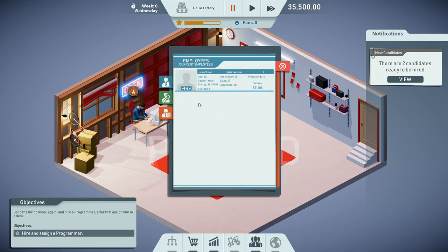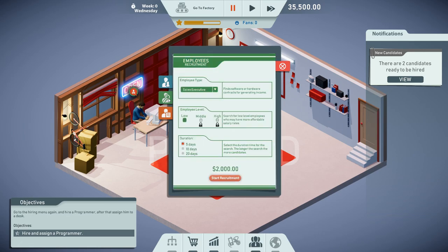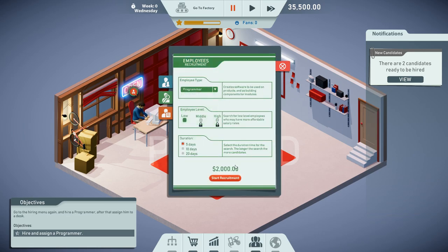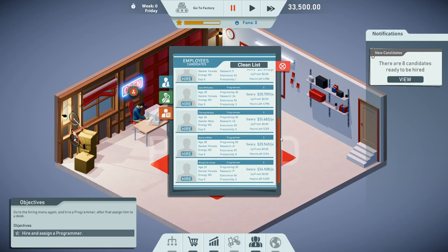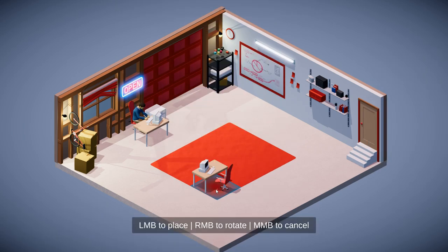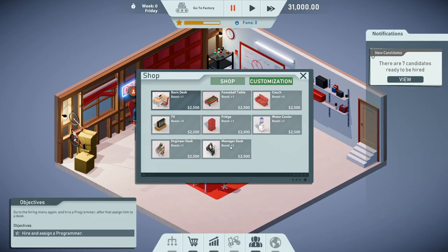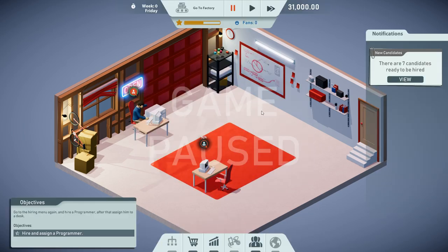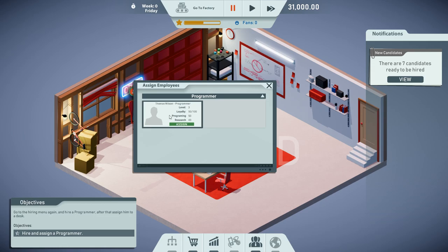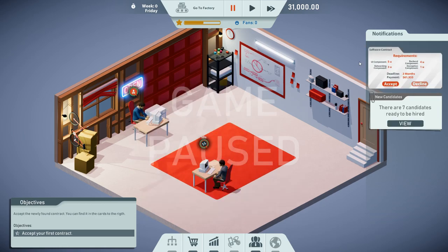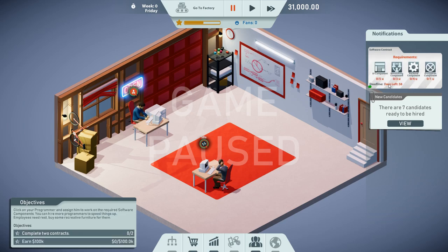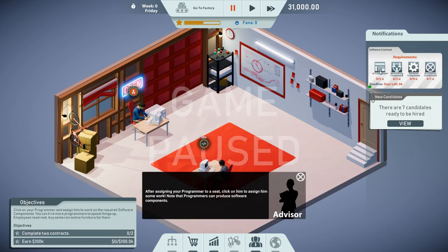This shouldn't take too long. However, in the meantime, we are gonna look for some programmers. We have a bunch of nice programmers. Thomas Wilson seems to be a reasonable guy. We're also gonna give this guy his own desk. Let's assign a programmer. And as it happens, our salesperson also found the first contract. We should be going for that right away. We're gonna accept it and we can see which components are necessary to complete it.